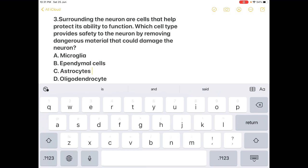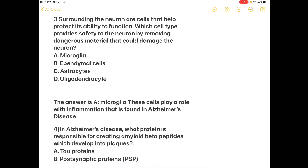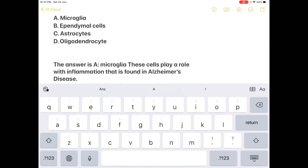Oligodendrocytes are involved in formation of the myelin sheath of the CNS, and ependymal cells are related to myelin of the peripheral nervous system. Microglia play a role in inflammation that is found in Alzheimer's disease.